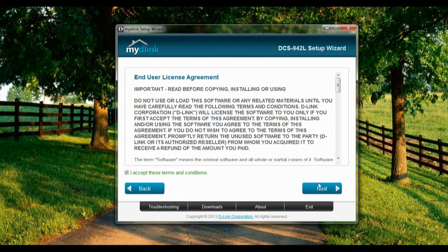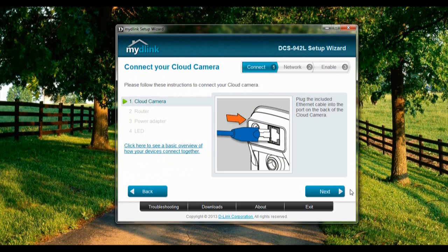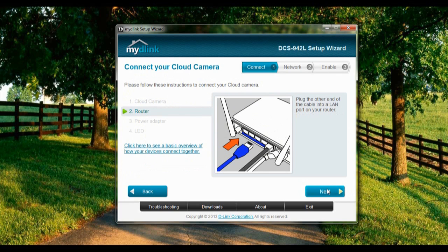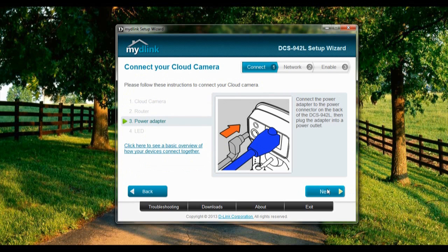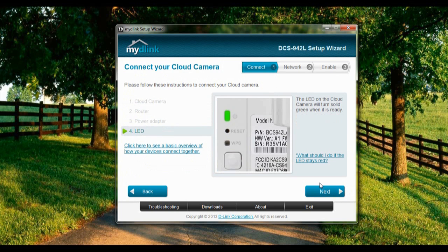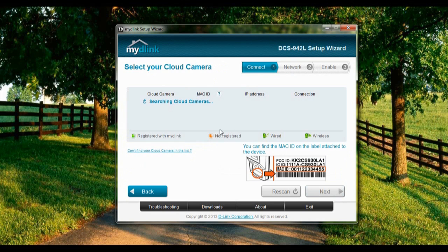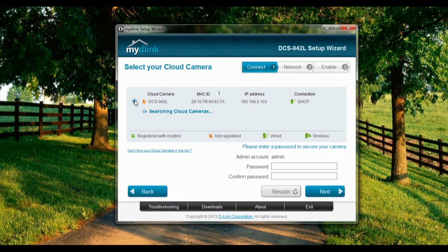Let's accept the terms and conditions. Alright, the cloud camera is connected, the router is connected, the power adapter is connected, and the LED is green — all green. Let's select the camera.